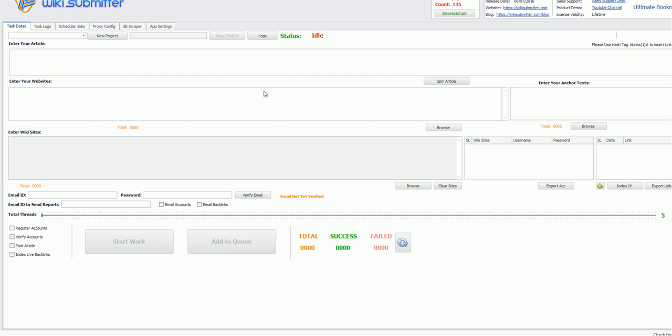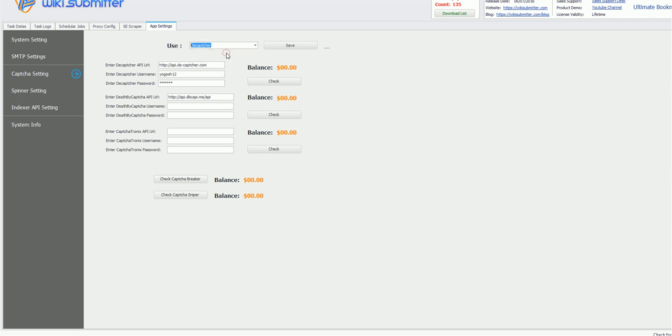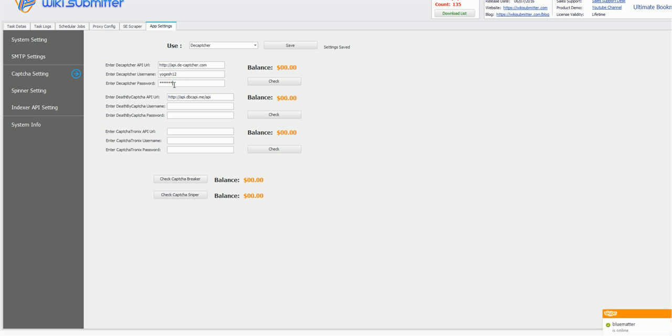So the first and very basic step is to configure your decaptcha account in this Wikisummitter software. So please go to app settings, click on captcha settings, and first step is to select decaptcha from this drop down, click on save. Now you can use your decaptcha account login information. So this is my decaptcha account login information, just enter it, click on save and click on check balance. It will show you your account balance.